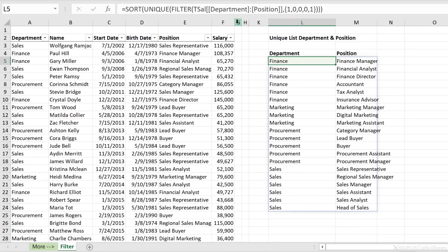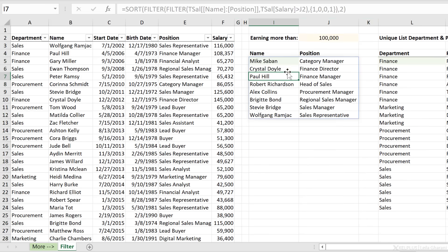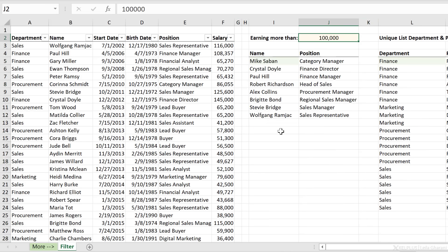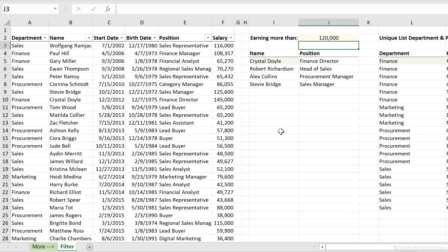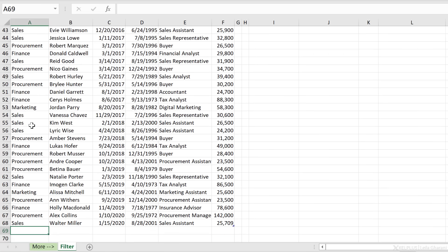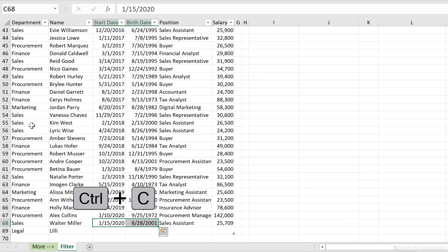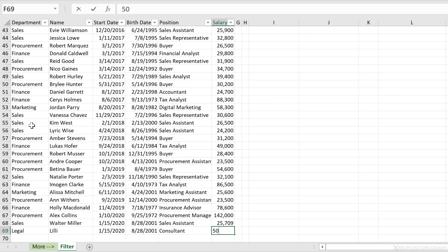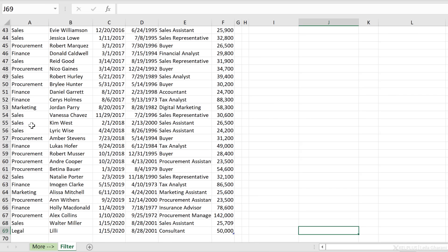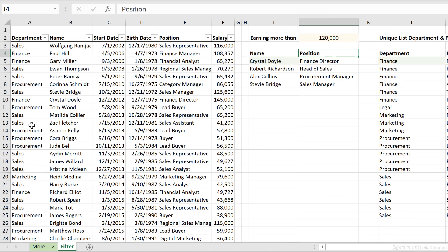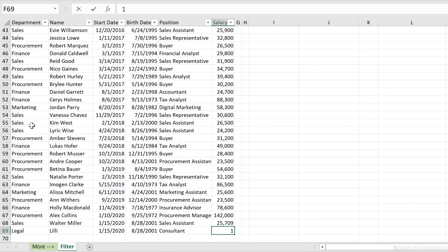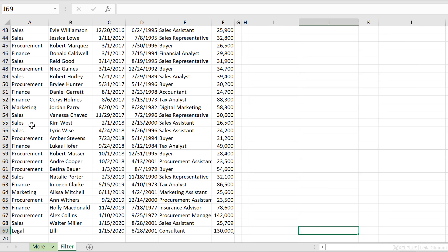Remember, we want everything to be dynamic. Let's test that — I'll unhide this and change the threshold to 120,000. My results update automatically. Let's also make sure that adding new lines updates everything. I'm going to add a new legal department entry — a consultant for 50,000. We shouldn't see this on our first list, but we should see it in the unique list, and we do see the legal department. And if this person gets a raise to 130,000, we should see Lily appear in our filtered results — and there she is.